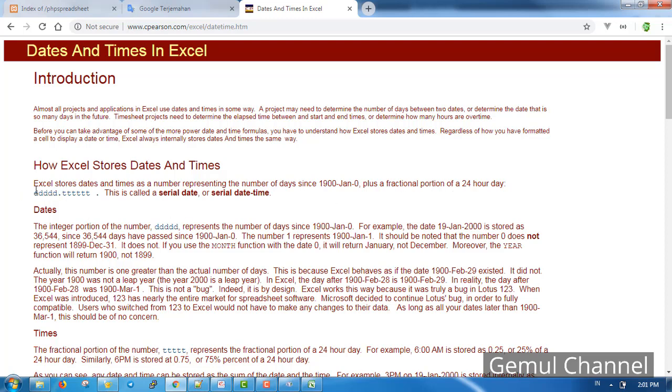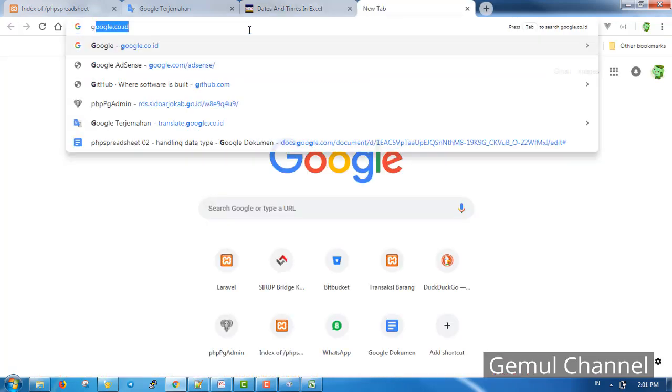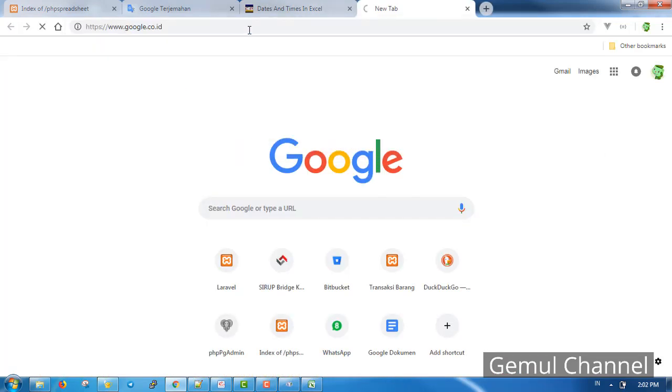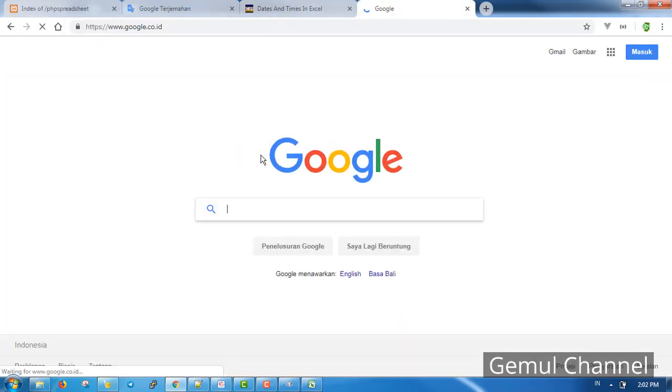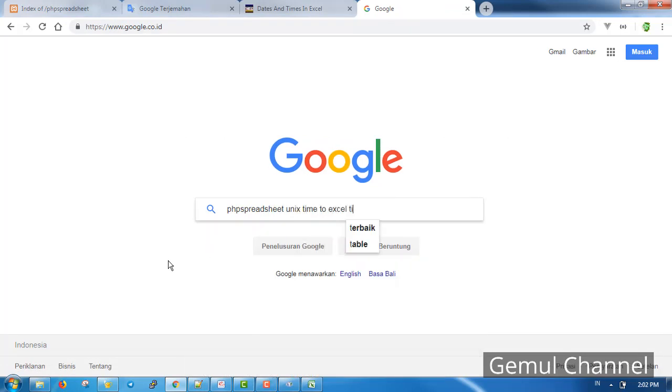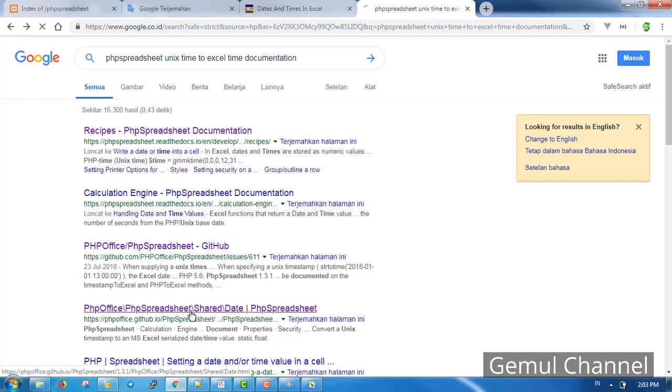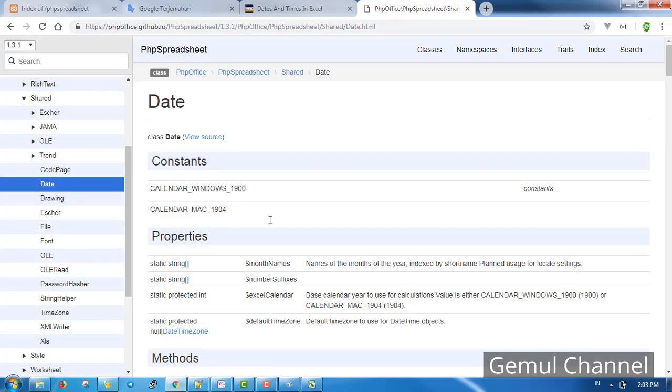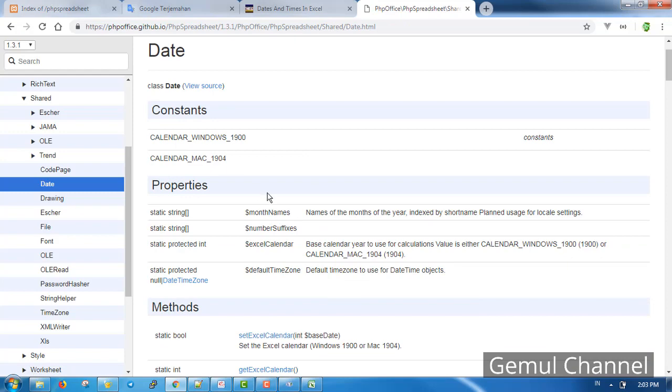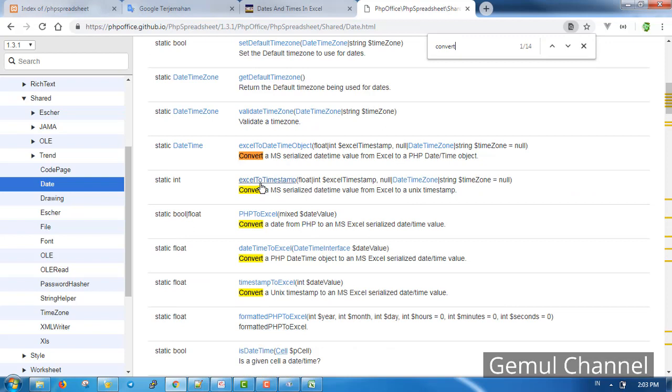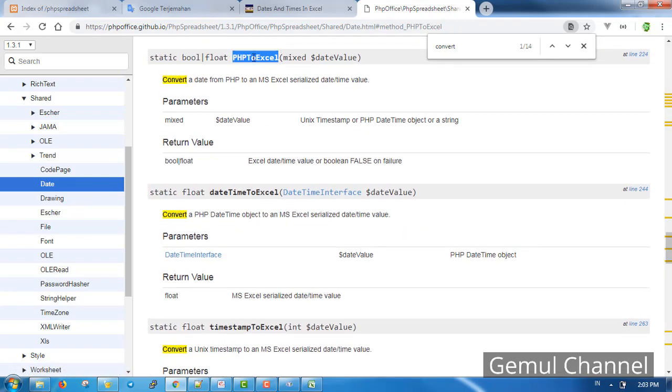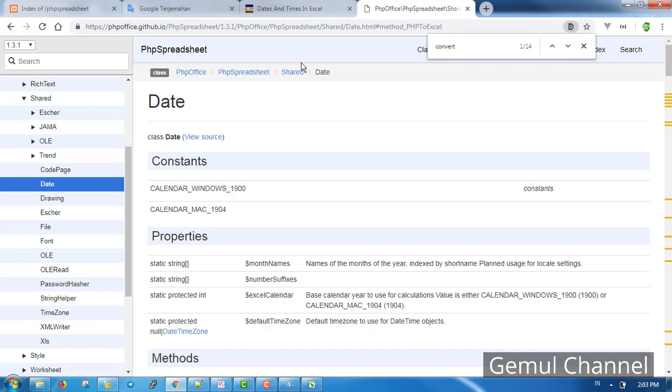The format is something like this, so let's find a way to convert our timestamp into Excel date. This is where the documentation comes in handy. This looks promising. Let's find a word convert. There, convert a date from PHP to Excel serialized date time. This is what we need. But before we can use it we need to include this class in our script, so let's just copy the namespace.